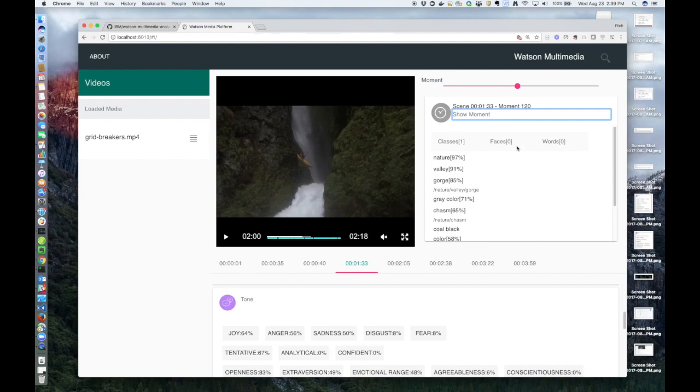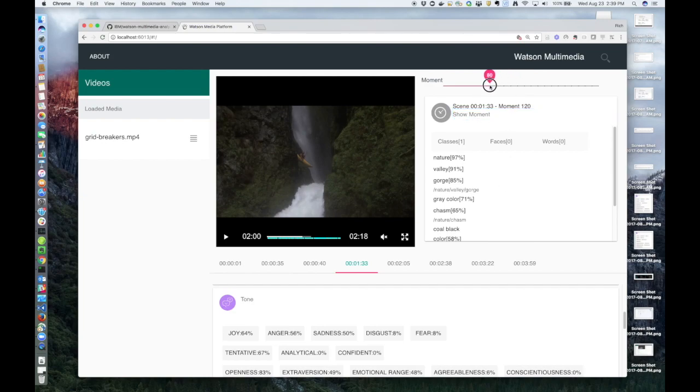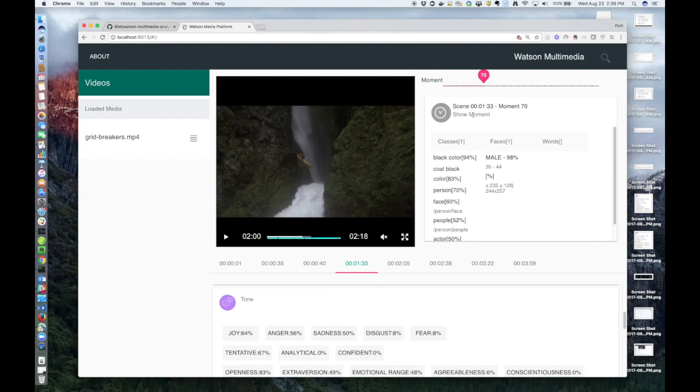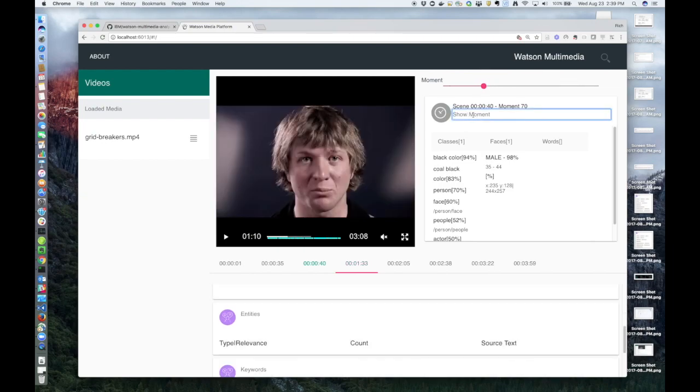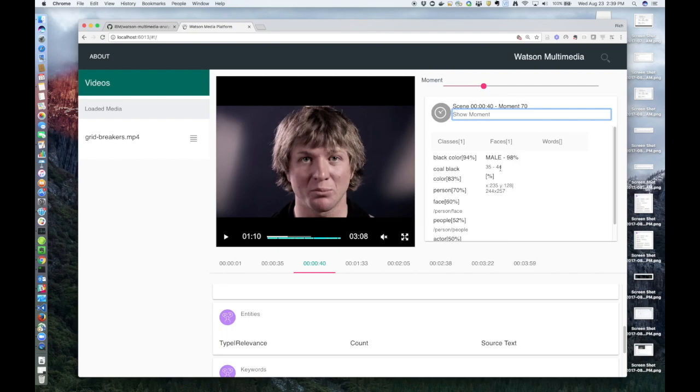Under faces, it tries to determine the gender and age of the person shown. Let me see if I can find one. I think we have a face at moment 70. I can show that. So here you can see that it's found a male between the ages 35 and 44. If this person was famous, it would show that name here. The coordinates listed are where this person's face is located within the screenshot.